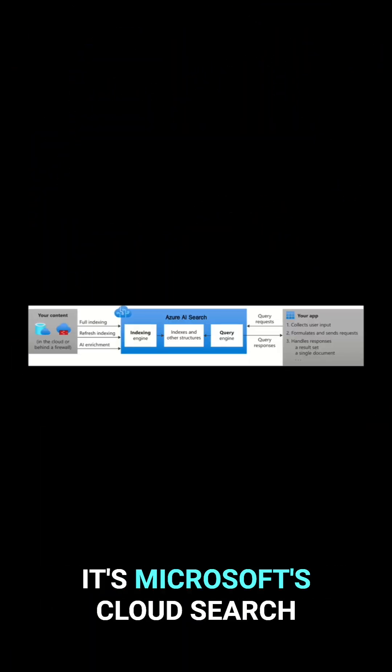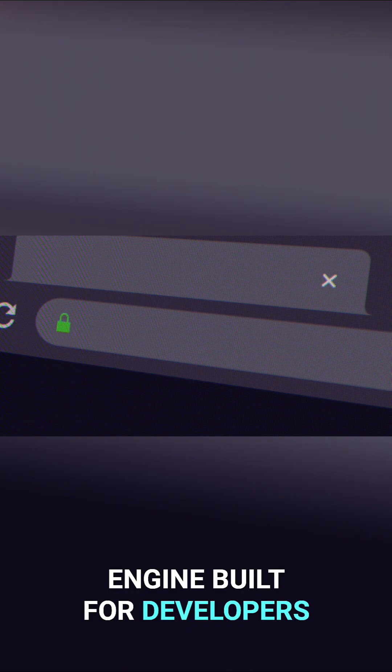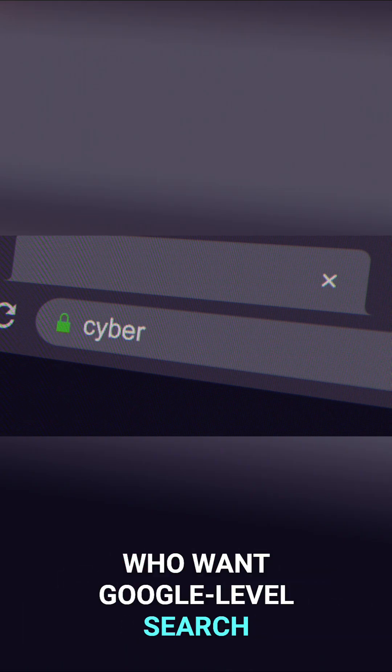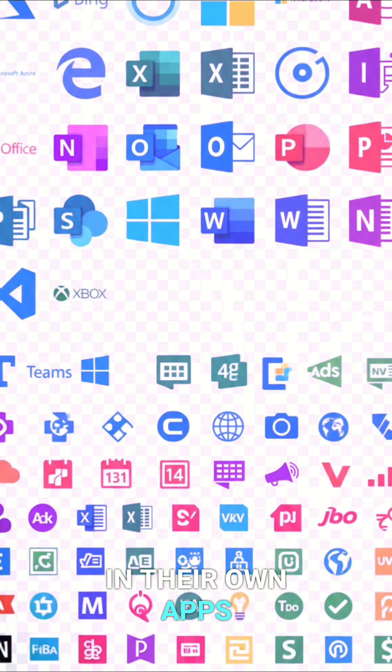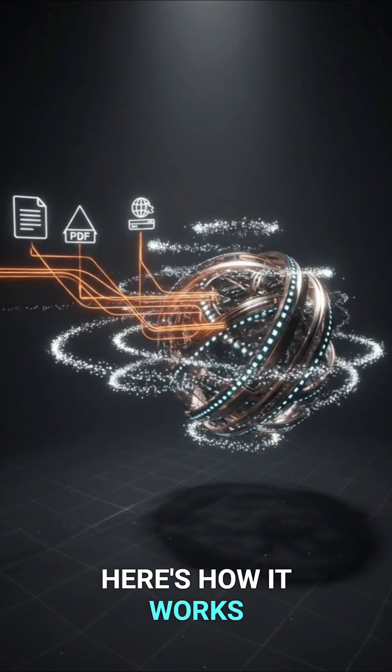It's Microsoft's cloud search engine built for developers who want Google-level search in their own apps. Here's how it works.